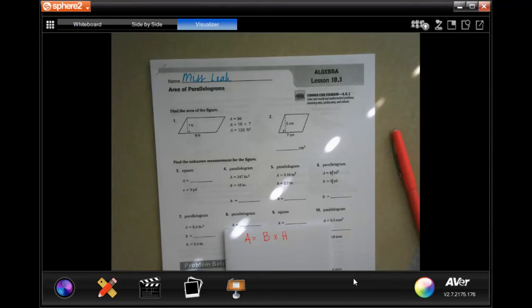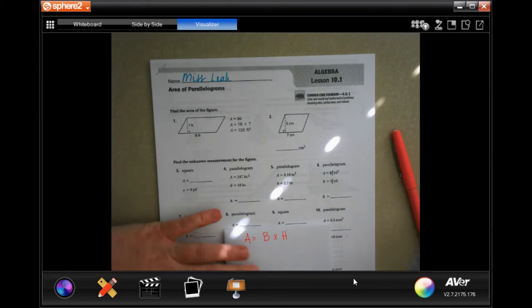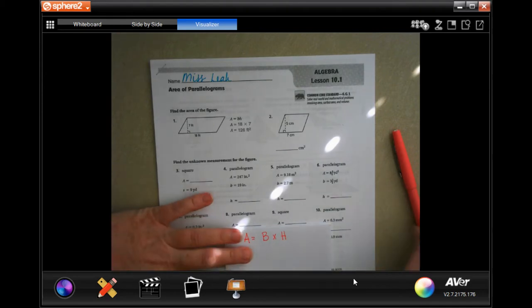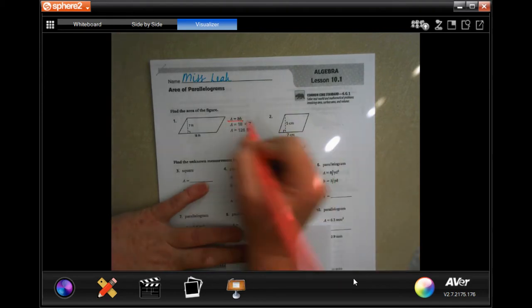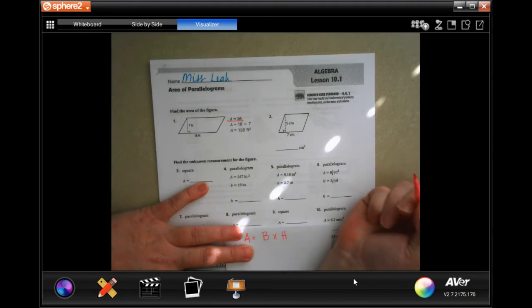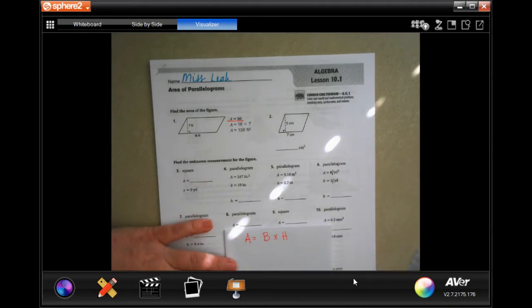Hey y'all, welcome to sixth grade Chapter 10, Lesson 1. We're going to go ahead and get started. All you need to know is that area is base times height.